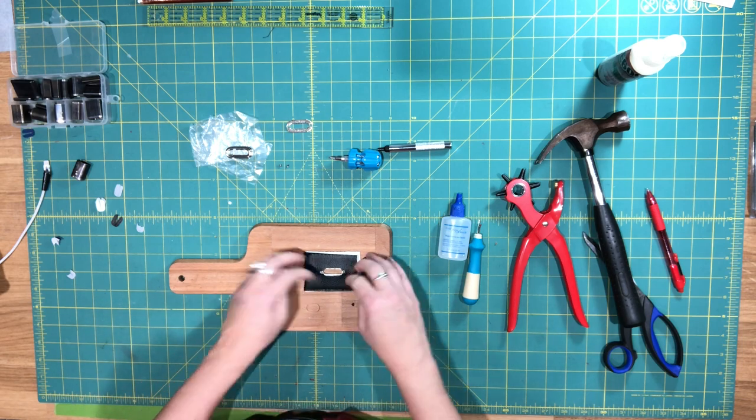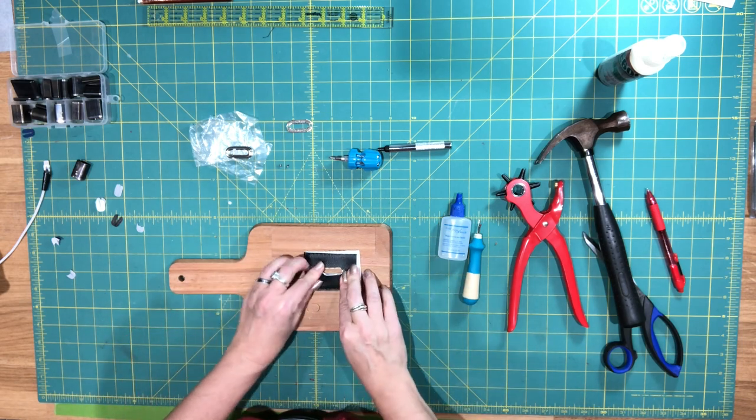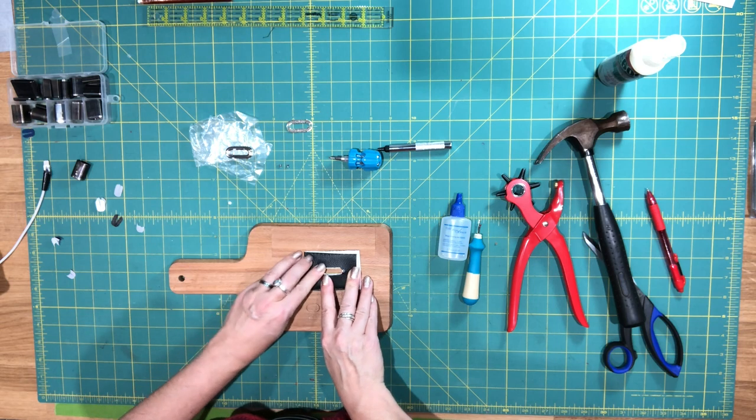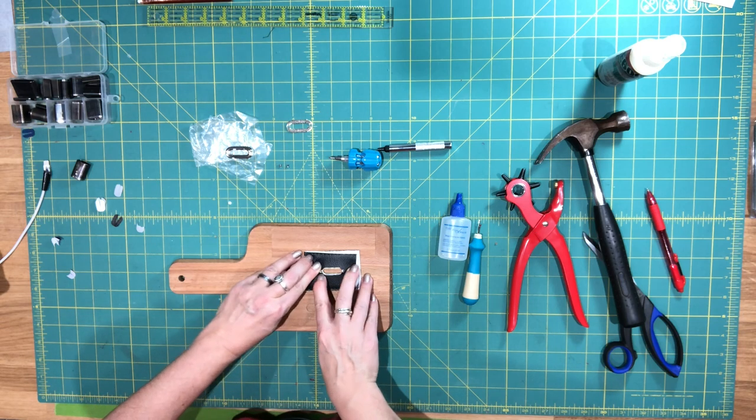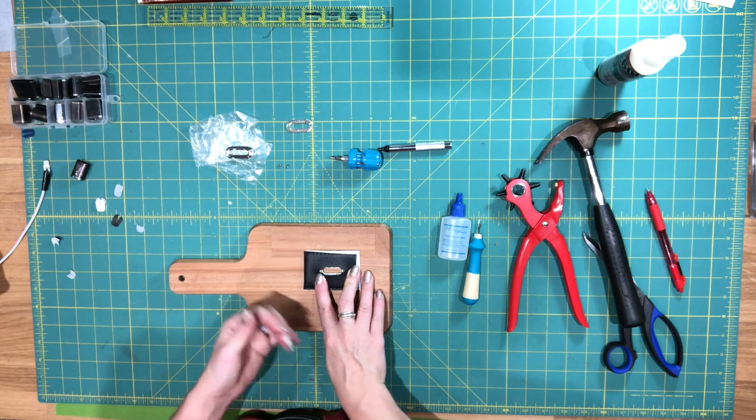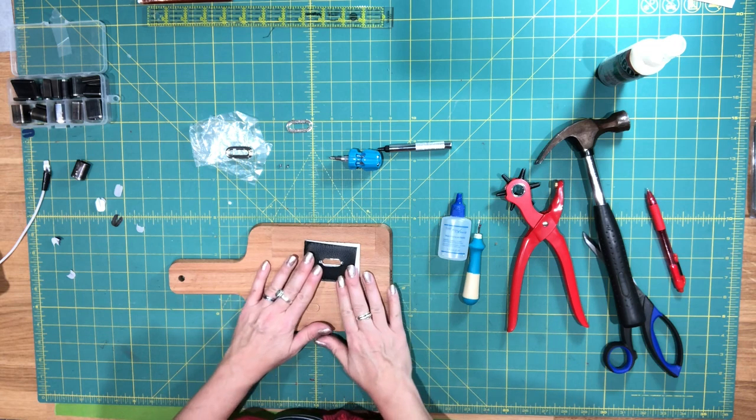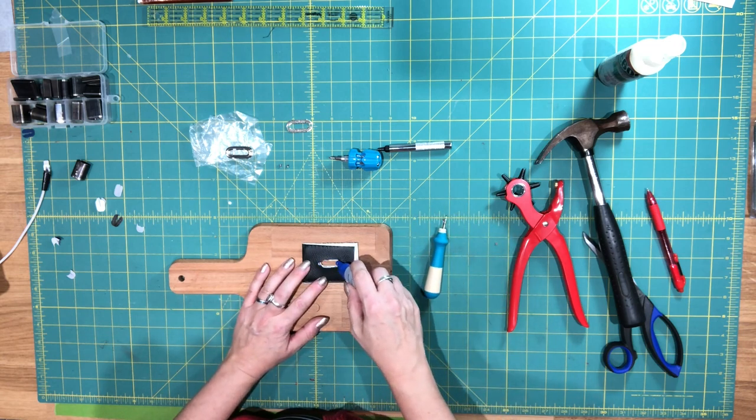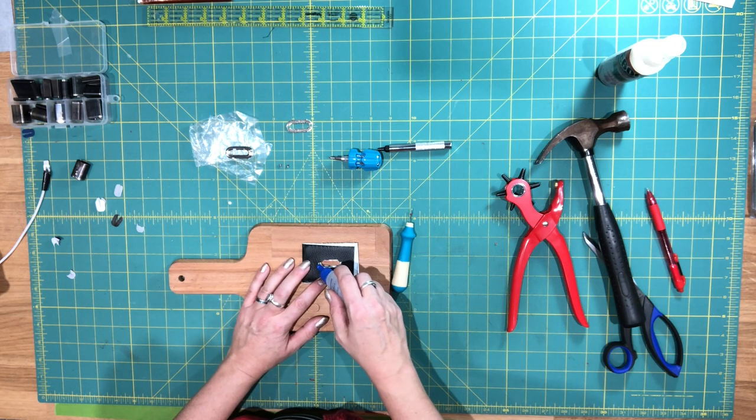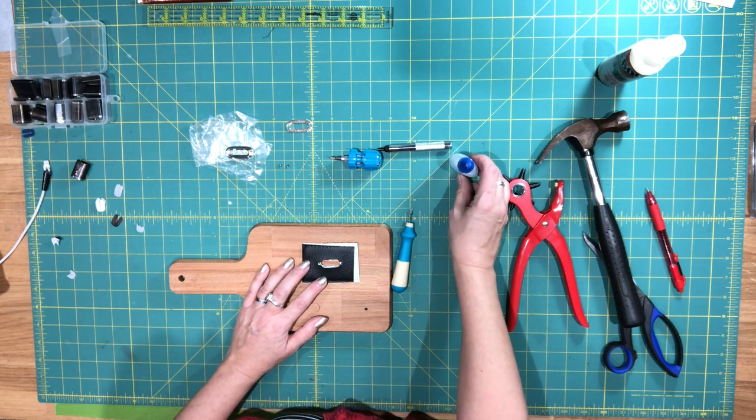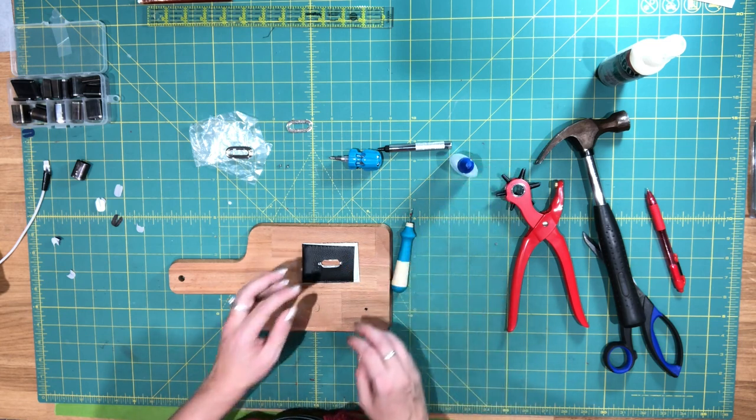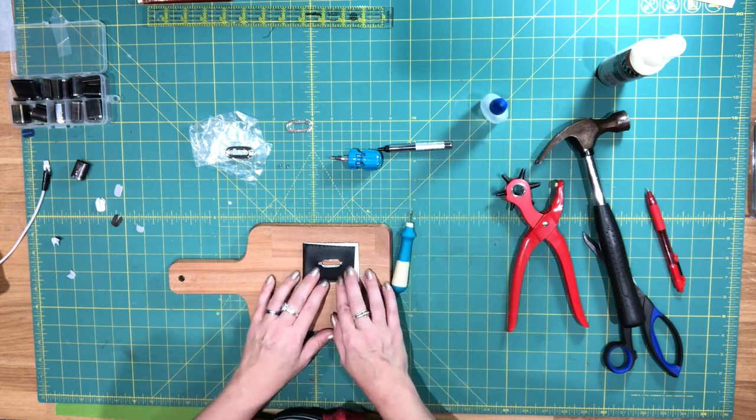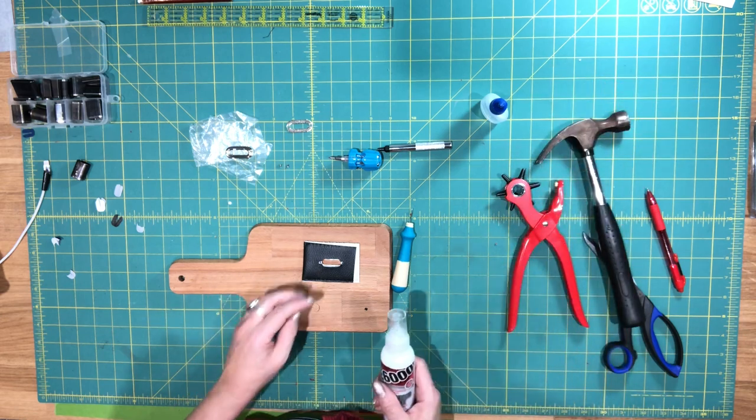Okay, so that looks pretty good. So now you'll want to apply glue. So if you're using fabric like I mentioned earlier, you're going to want to apply fray check around the entire opening that you just cut out. I'm not using fabric here, I'm using vinyl.